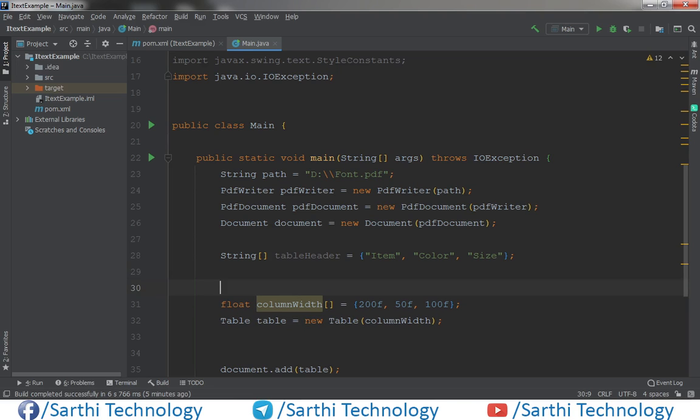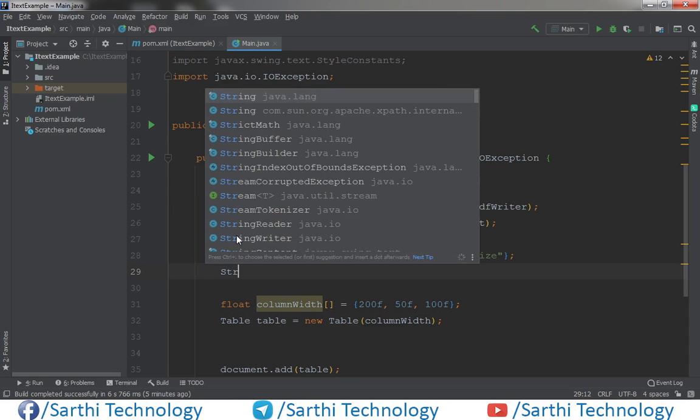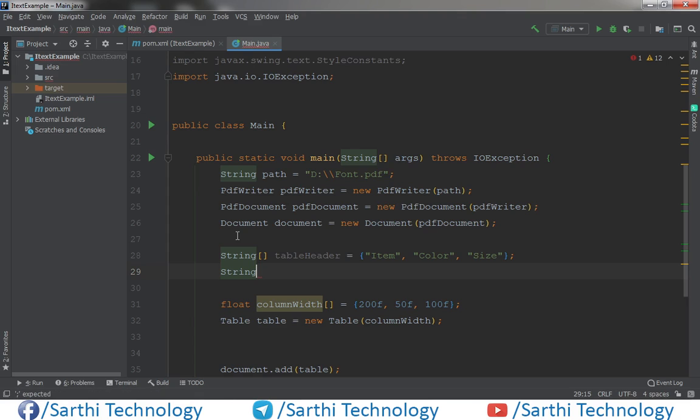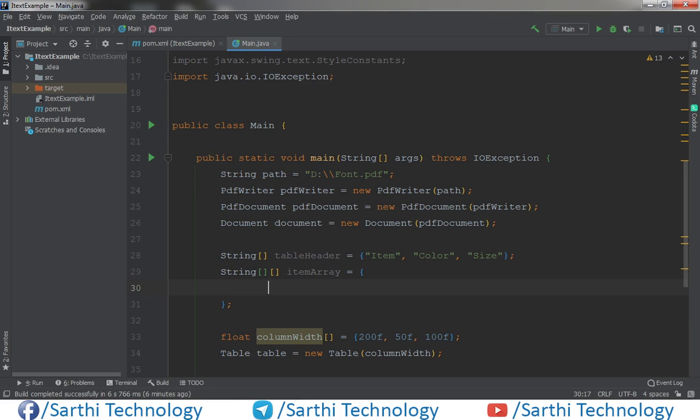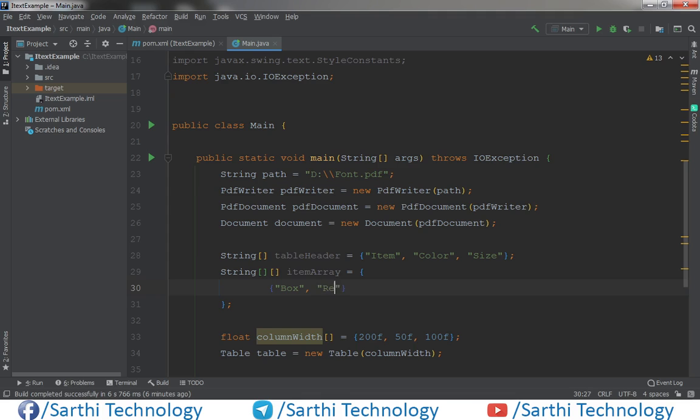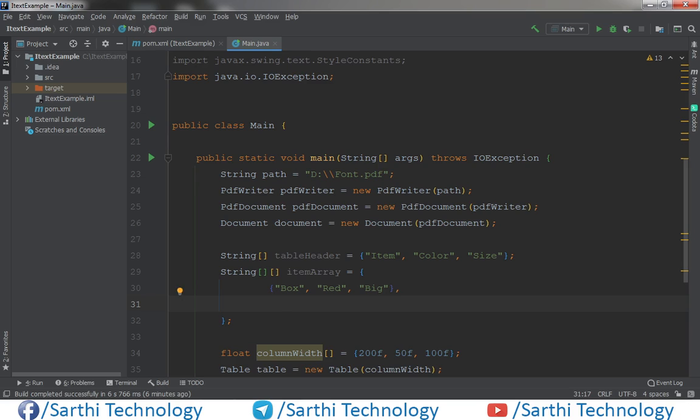Now we will create one array for items. This array will be two dimensional array, item array. Just press enter here and here we will add item for first row. Box, its color is red, its size is big, and for the second row same. We can add as many rows as we need to put in the table.